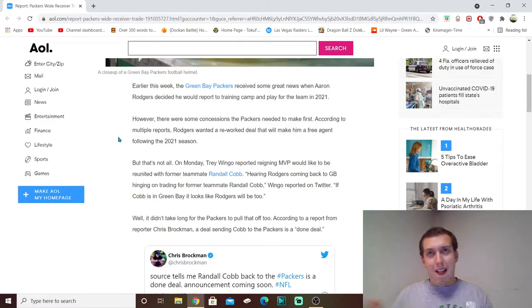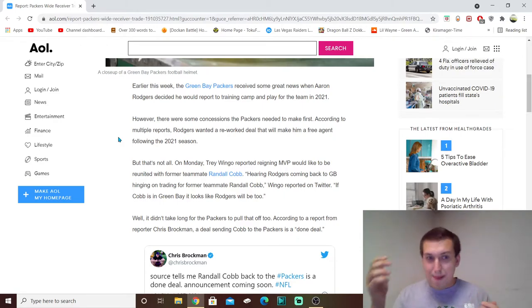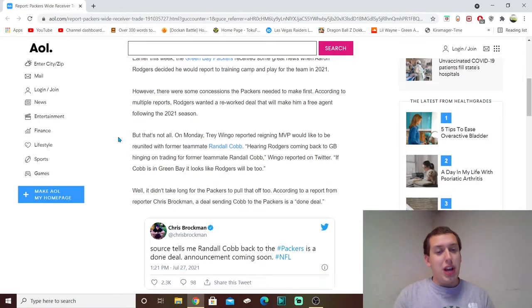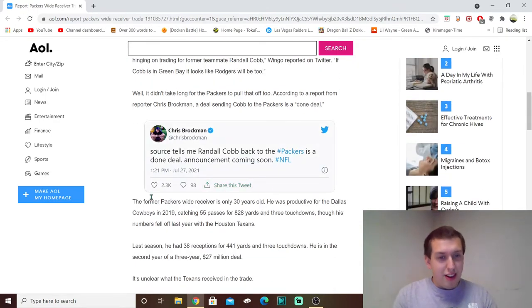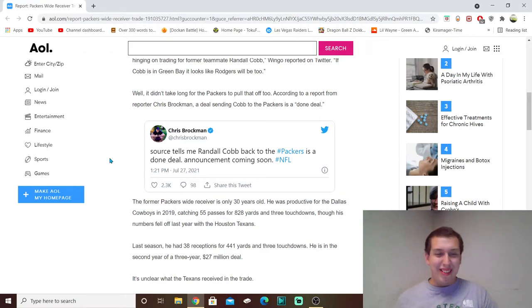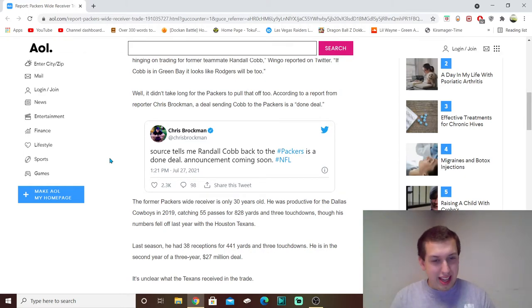But, you know, we'll see what happens with the money. I guess they might be restructuring again. We don't know what it looks like yet, but apparently the deal is done. Like, he's coming to Green Bay.